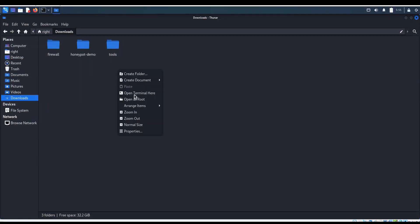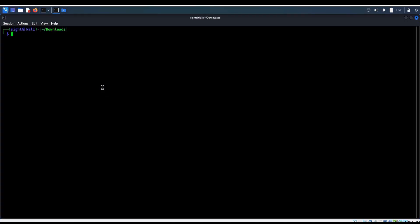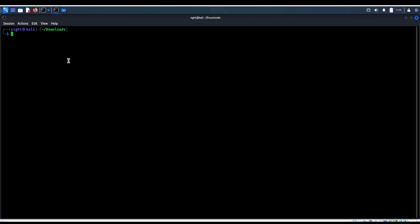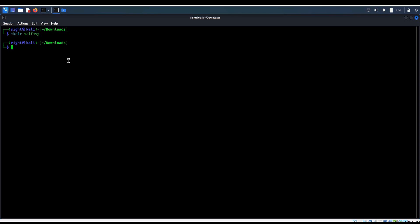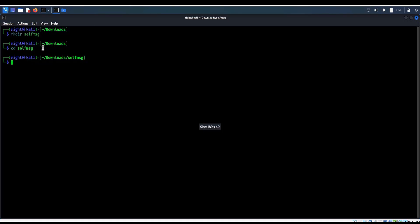First things first, open the terminal and create a folder to keep all our files organized. mkdir self-message, hit enter, then type cd self-message to move inside the folder. This way everything we do will be contained in one workspace.